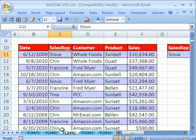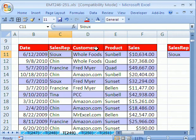Welcome to Excel Magic Trick number 249. If you want to download this workbook and follow along, click on my YouTube channel and click on my college website link and you can download the workbook Excel Magic Trick 246 to 251.